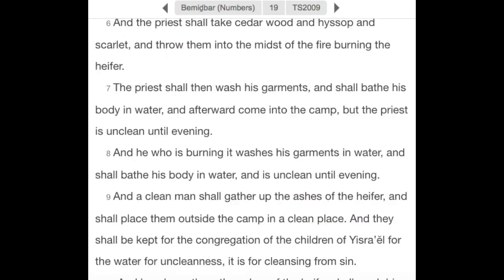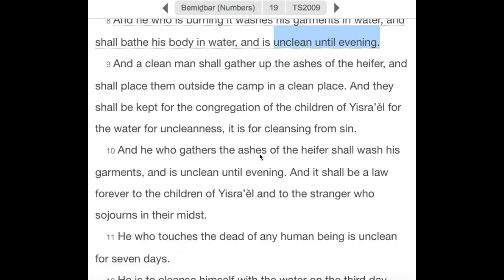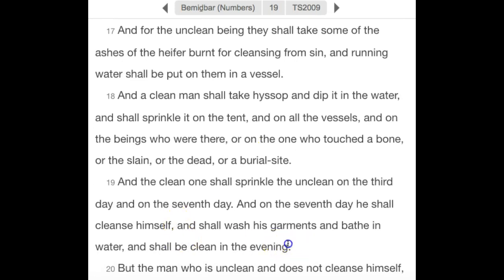In Numbers chapter 19, which talks about ceremonial laws regarding priests and clean and unclean, verse 7 says: 'the Khan, or priest, shall wash his garments and bathe his body in water and afterward come into the camp, but the priest is unclean until the evening.' Verse 8 likewise: 'he who is burning it washes his garments in water and is unclean until the evening.' He's unclean until the evening because the evening begins a new day. Verse 10: 'unclean until the evening.' Verse 19: 'shall be clean in the evening' — because the evening begins a new day.